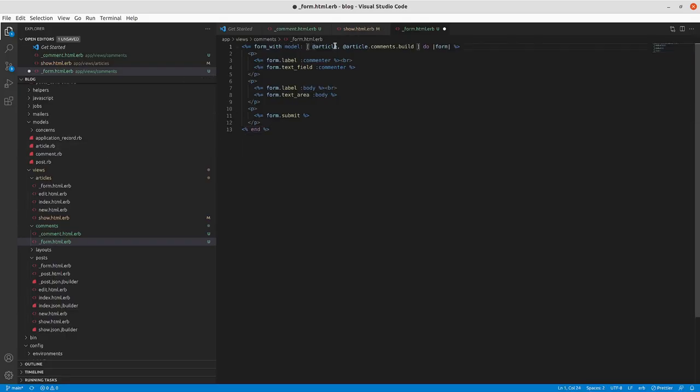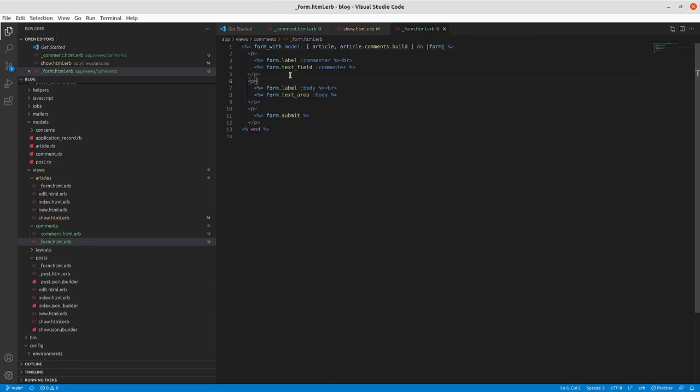So it'll be article and article.comments.build. And then this'll, unless we specify that local variable.